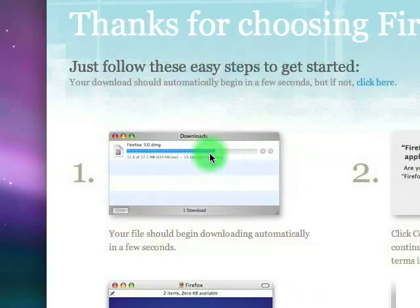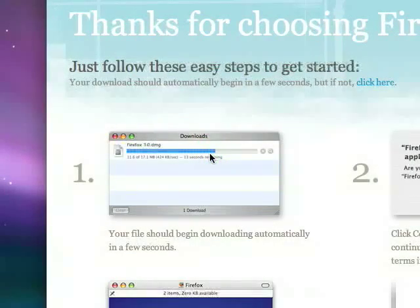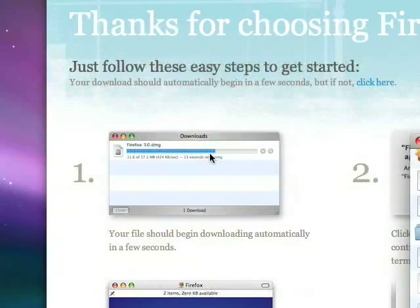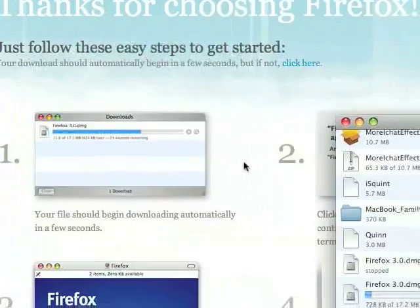You're going to download it from here, and automatically, it'll start downloading.